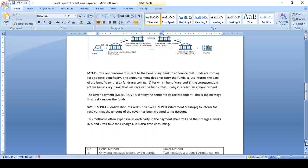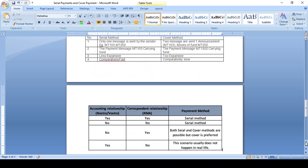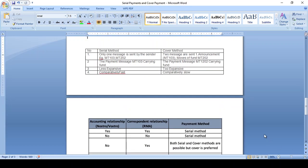Here is the difference between the serial method and cover method. The serial method always initiates only one message — MT103. Both parties have a Nostro account relationship, and one message can do both announcement and transfer. But the cover method uses two messages: one is the MT103 announcement message, and the other is the MT202 fund transfer message.